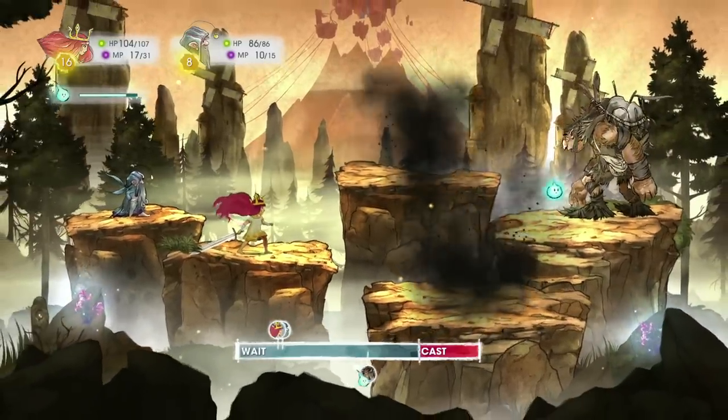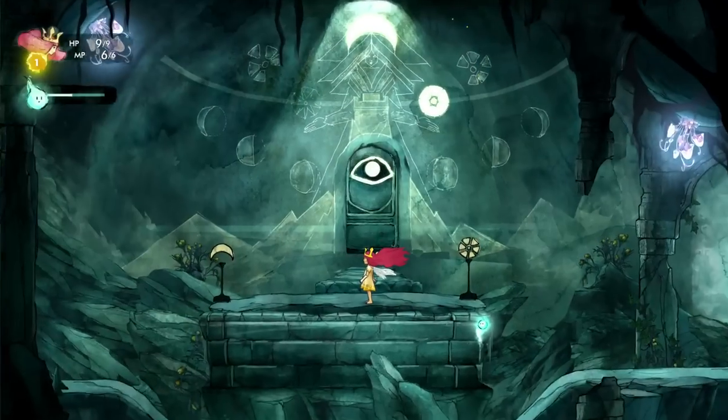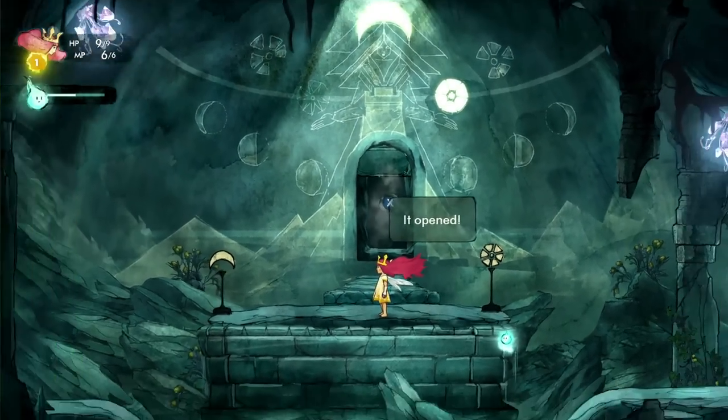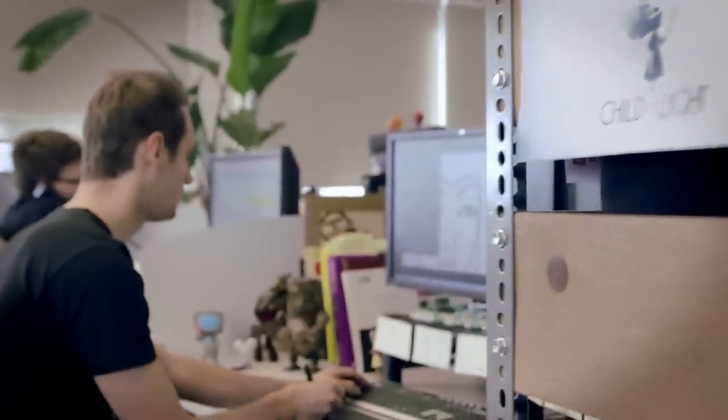On Child of Light, we're using the UbiArt Framework engine, which is the engine developed in Montpellier for Rayman Origins and Rayman Legends. The art pipeline is fantastic — the concept art is the game art. We just cut it up and it's in the engine that afternoon. It allowed us to realize that dream of being able to play on a living painting and see the hand of the artist in the game.